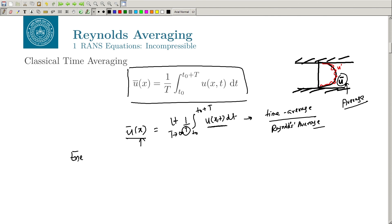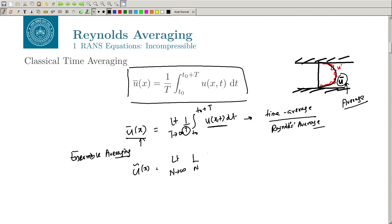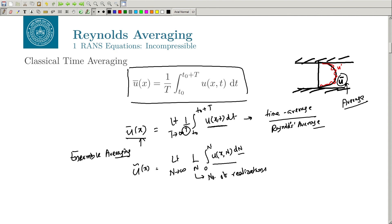In experiments, you often do something called ensemble averaging. If represented with a tilde, this is the limit as n tends to infinity of (1/n) times the sum over realizations of u(x). You conduct the experiment many many times — n is the number of realizations — take the average of those experiments and divide by the number of realizations. This gives a statistical average. Of course n never truly goes to infinity, but you do it for a reasonable number of trials.